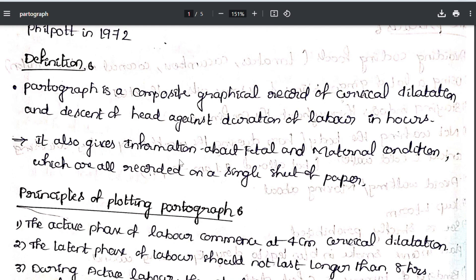The partograph also gives information about the fetal and maternal condition, all recorded on a single sheet of paper. Fetal condition, maternal condition, descent of head, and cervical dilatation — details that would normally be maintained in different notebooks or case sheets — are all provided on a single sheet of paper.